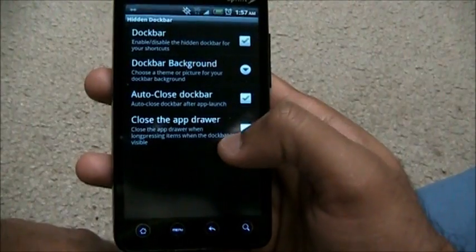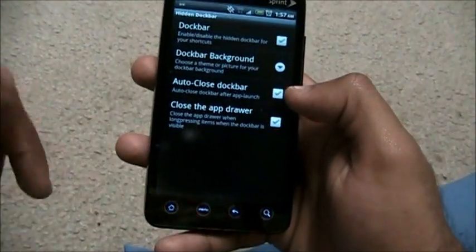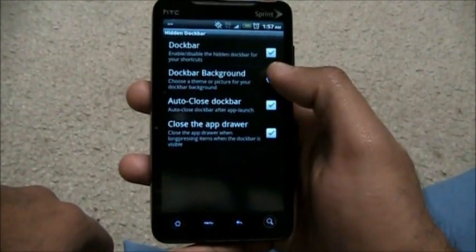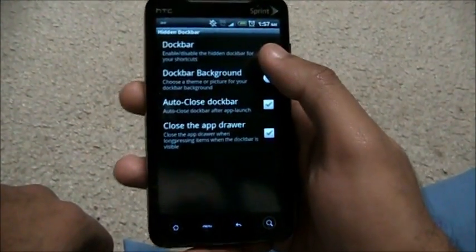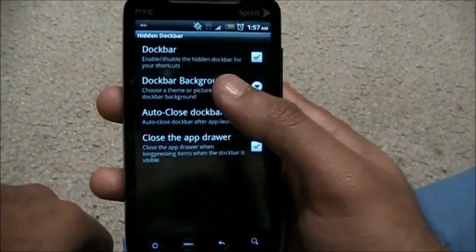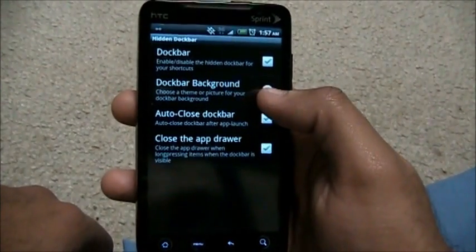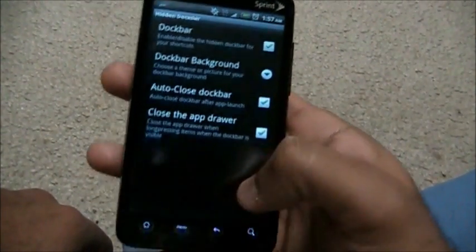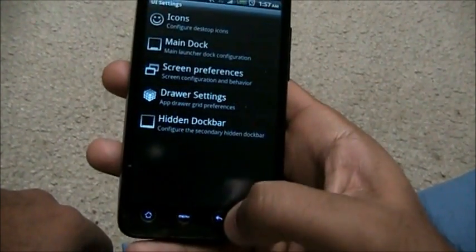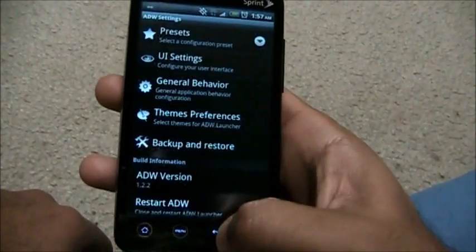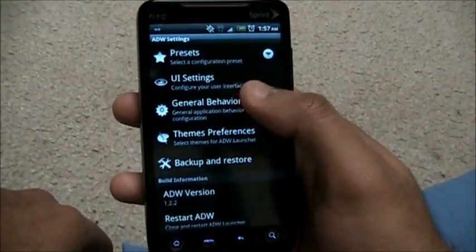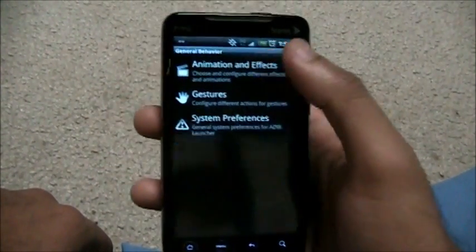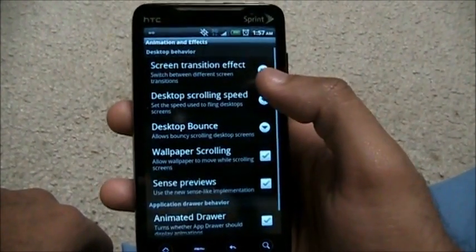The hidden dock bar comes at the base. You can have the hidden dock bar or not, set the dock bar background, and auto close the dock bar. That's about it for the hidden dock bar.